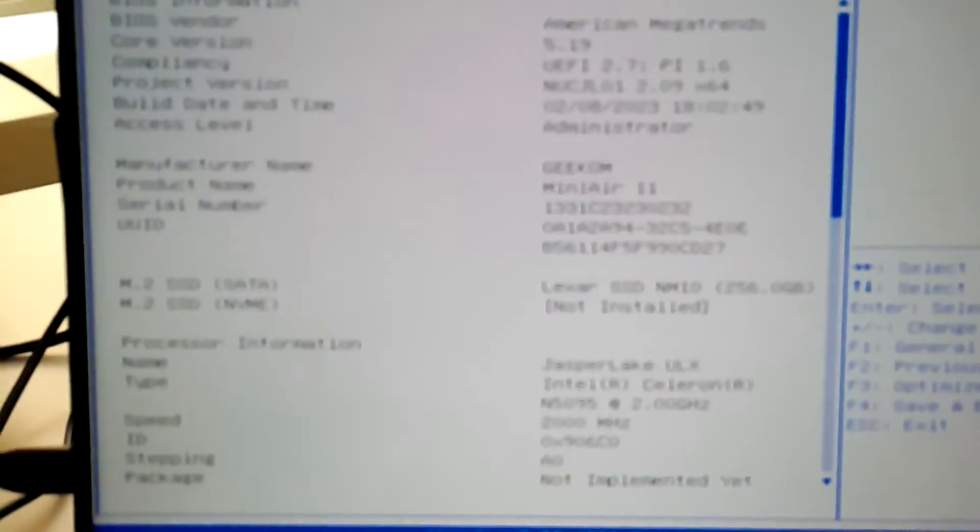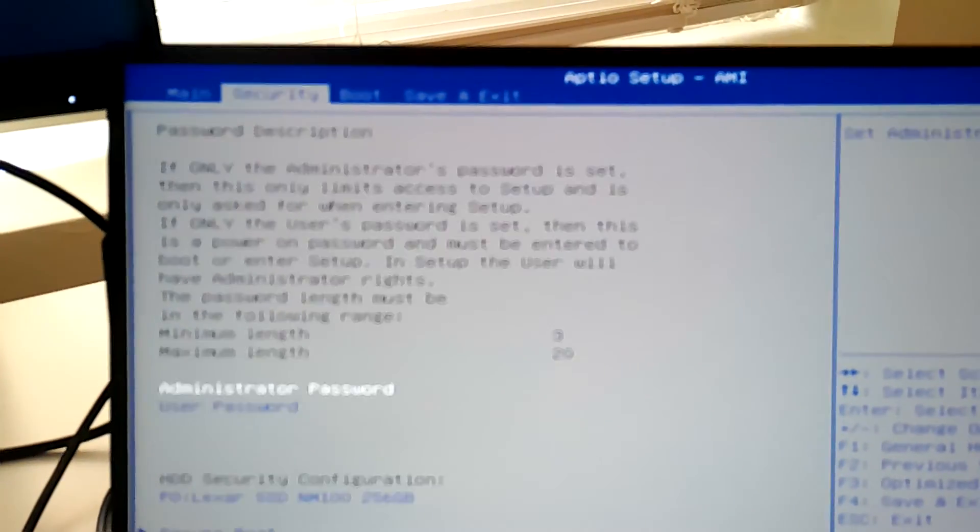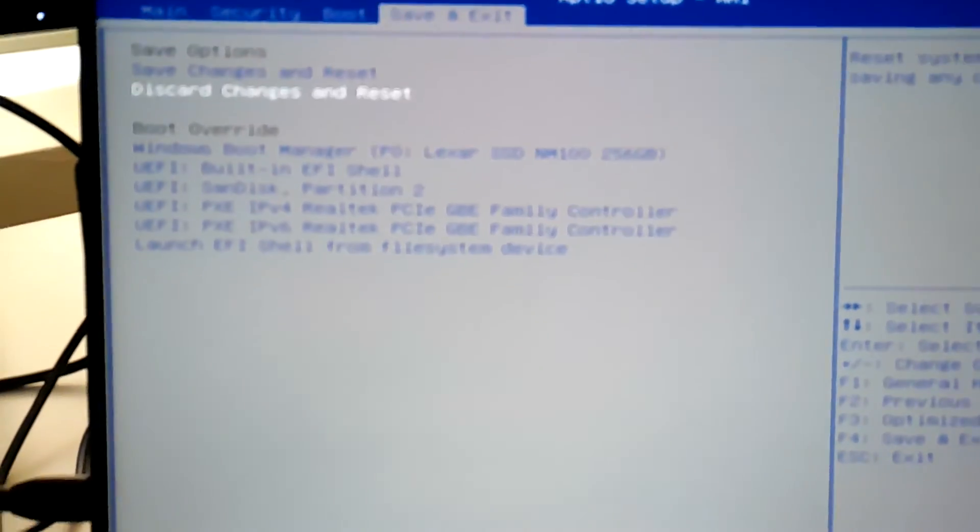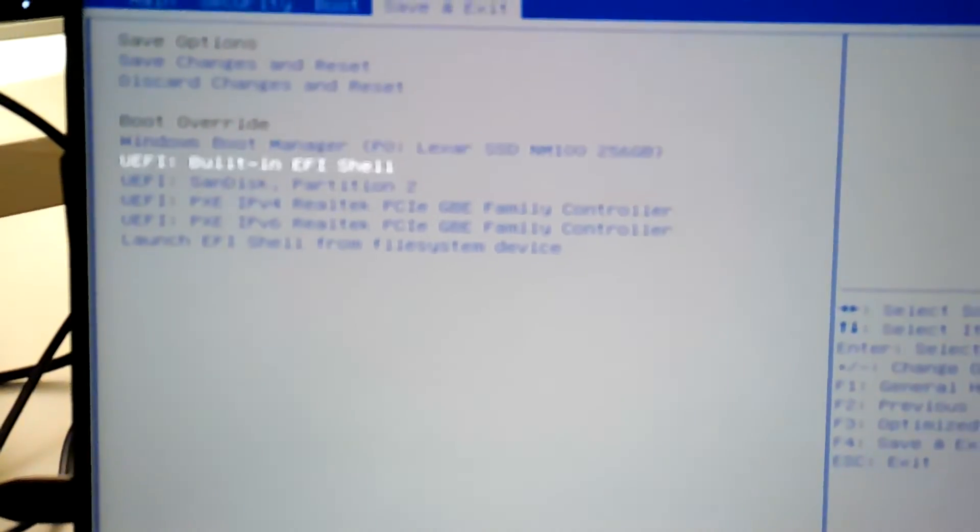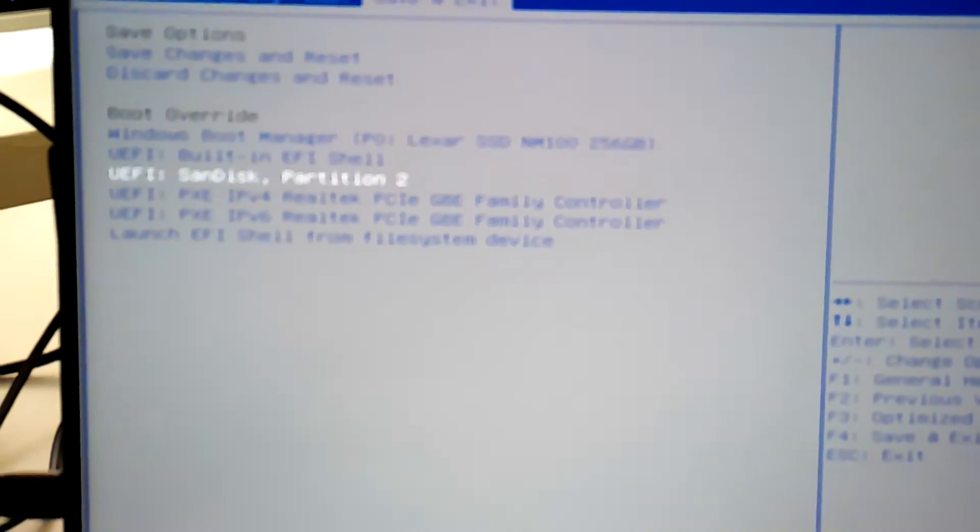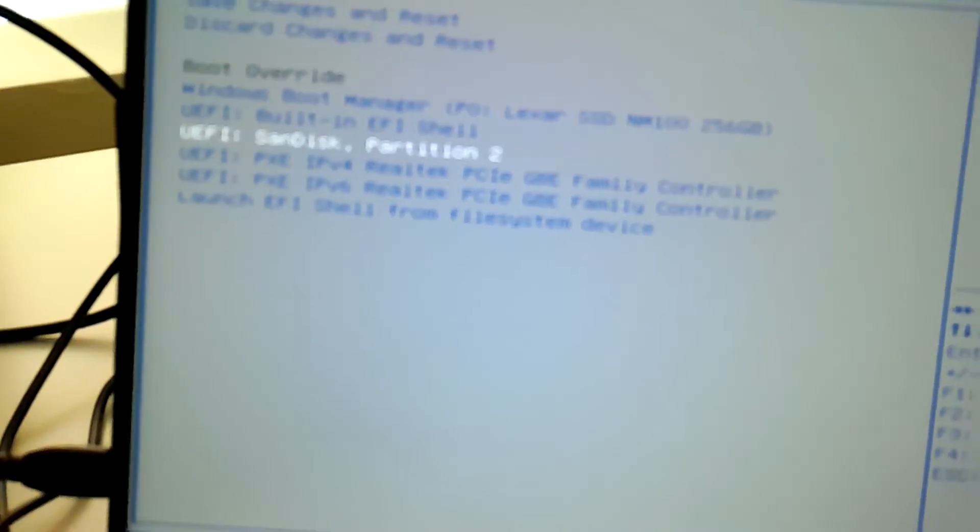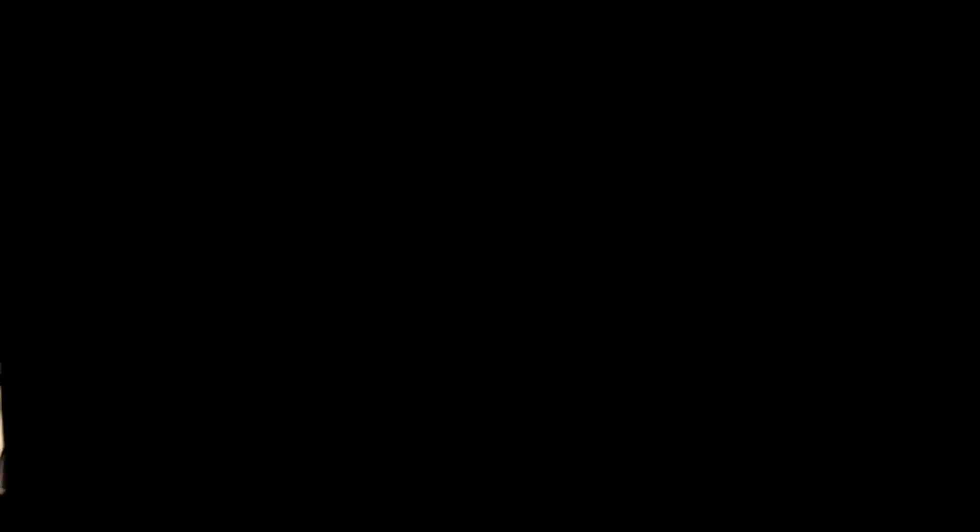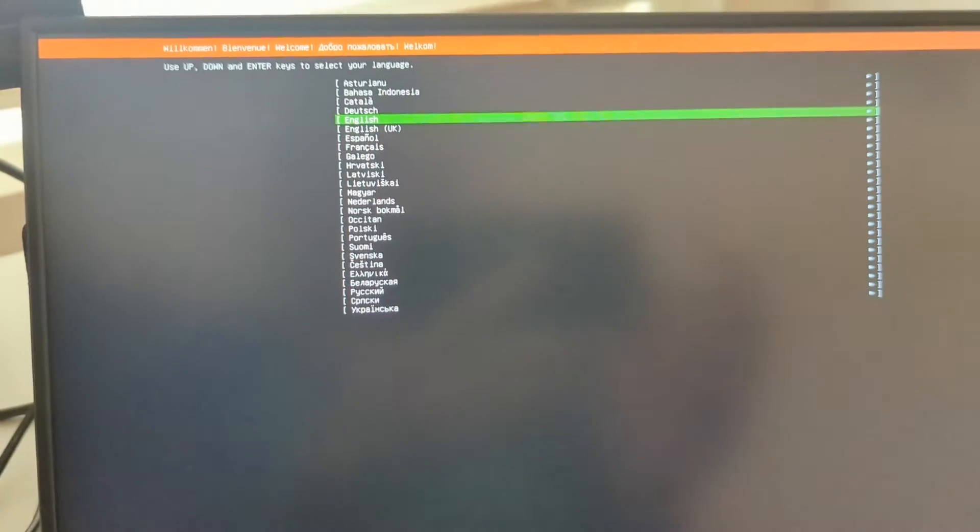So you go to the main tab, just go over to save and exit, and you can override the boot and just boot from your USB drive. So I have a SanDisk USB drive here. I see SanDisk on the list of options. I will just hit enter to boot from that. Looks like we already have some Linux stuff going on. Perfect. So we're going to hit try or install Ubuntu server.